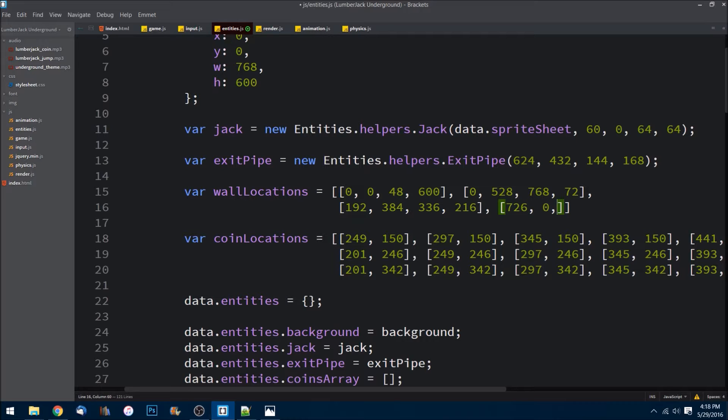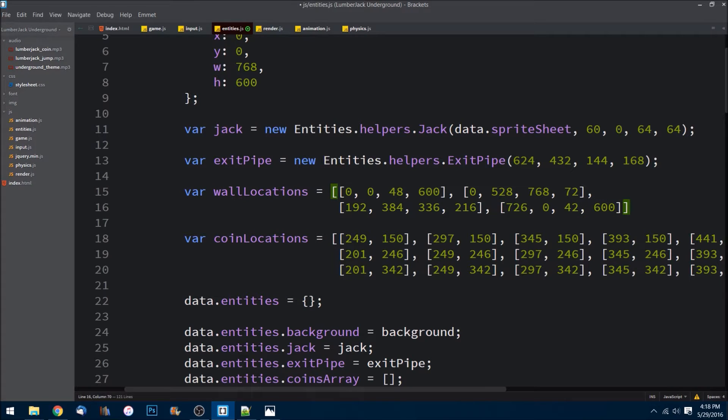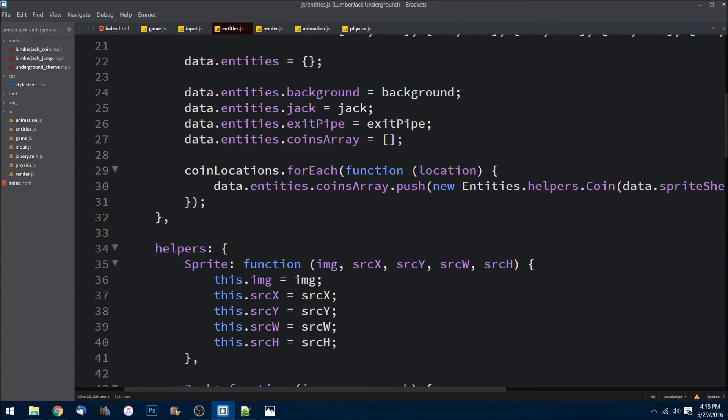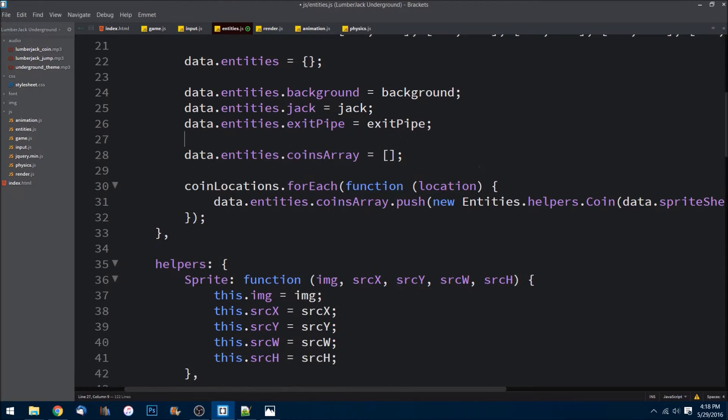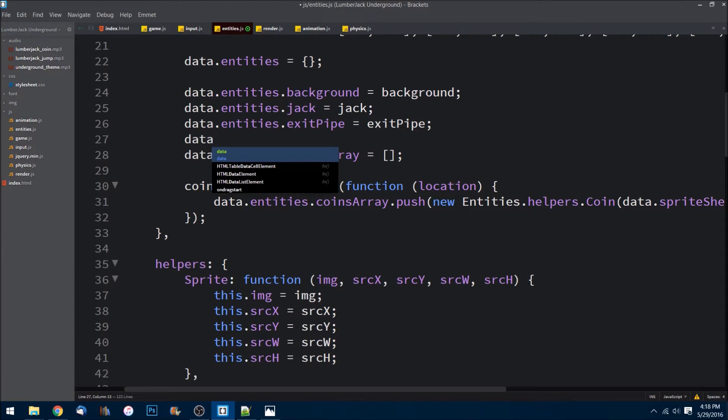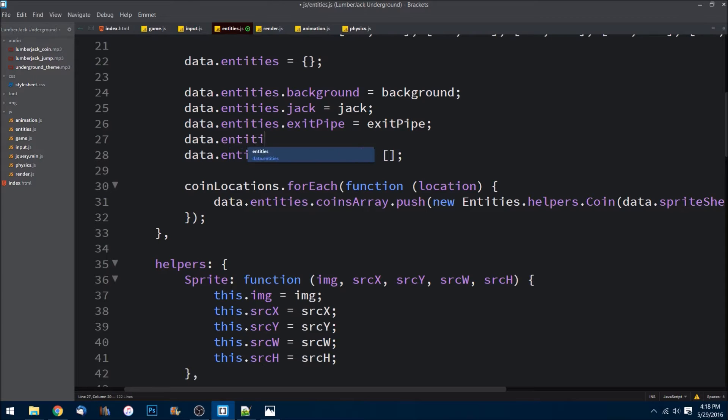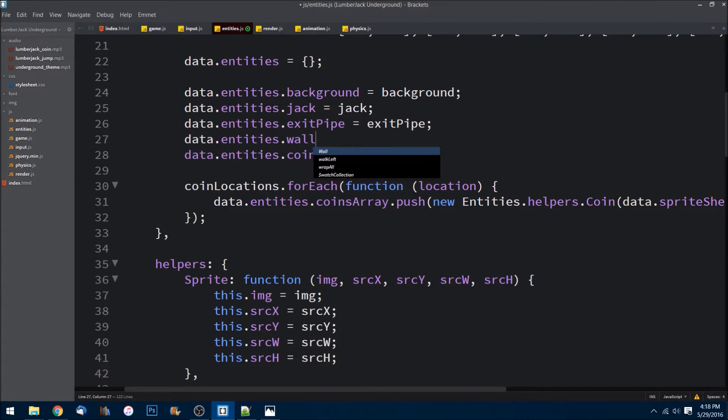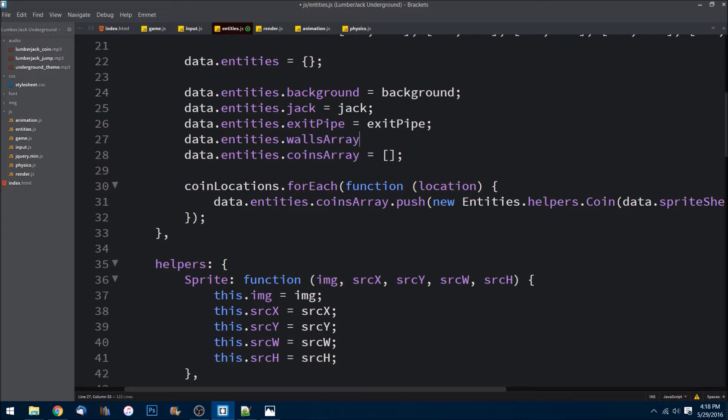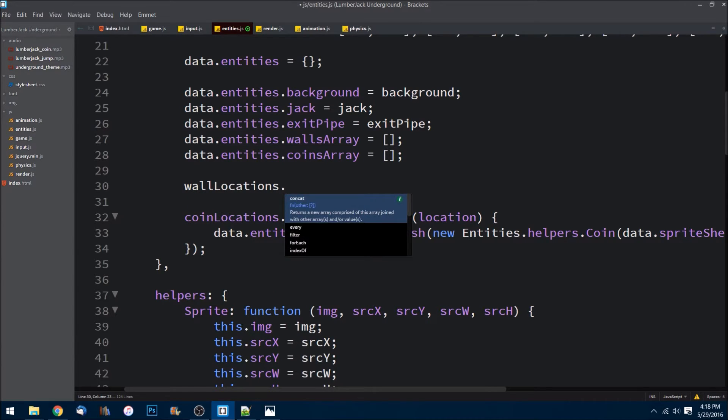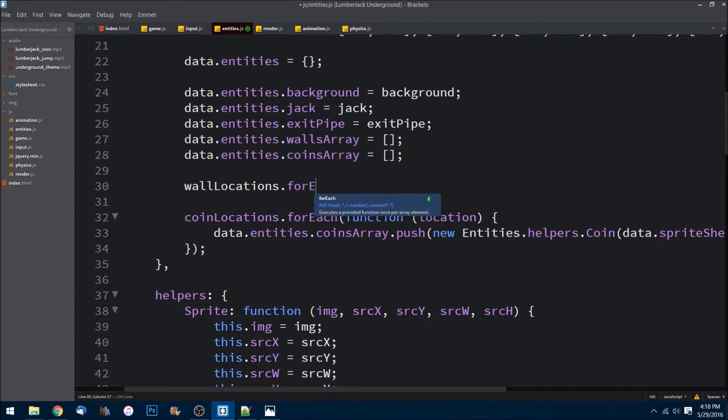Okay, then I'll come down here. Let's create an array so data.entities.walls array, set that equal to an empty array. Come down here, I'll do wall locations.forEach.